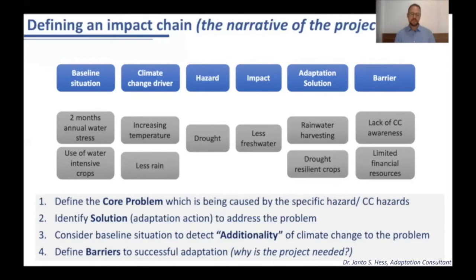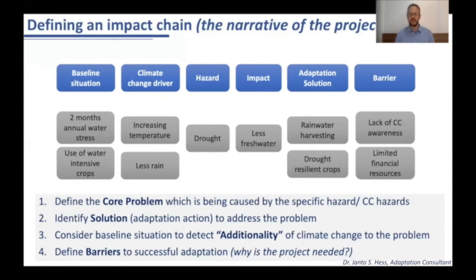So you can see that in these four simple steps you already created a whole mapping of what the problem is, what the potential solution could be, what the barriers are, and additionally what the baseline situation is — what hazards are already there and what additional stress climate change will bring.